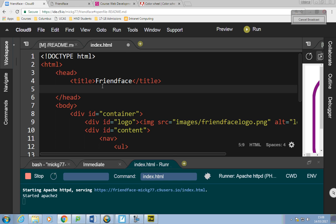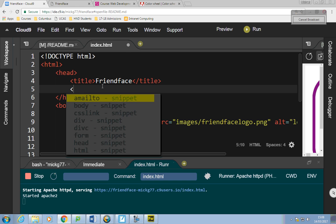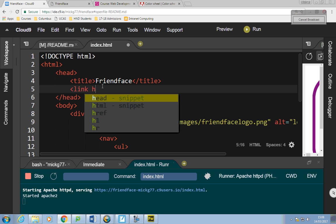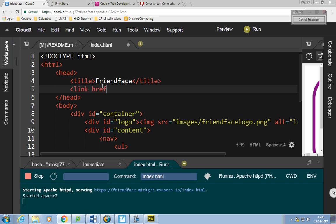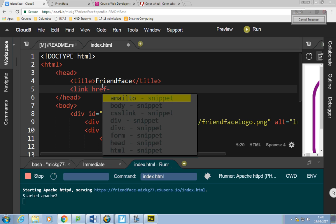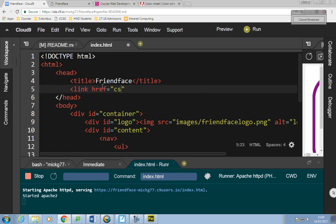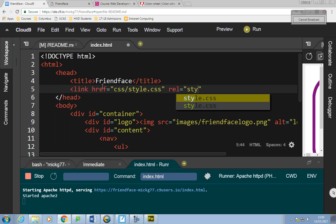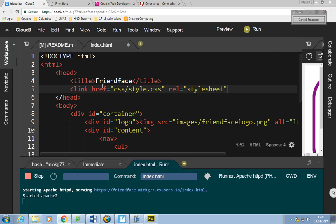I'm going to go up to the head section and underneath my title I'm going to make a link to a stylesheet that I haven't made yet. I'll say: link, href equals css/style.css, rel equals stylesheet. And type equals text/css. I don't type that very often which is why I forget it.